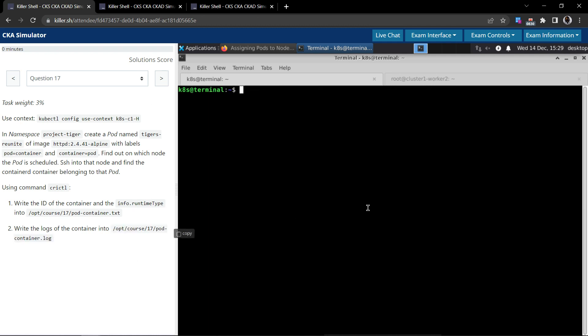So we have now solved Question 17. So that's it for this question. Thank you for your time.